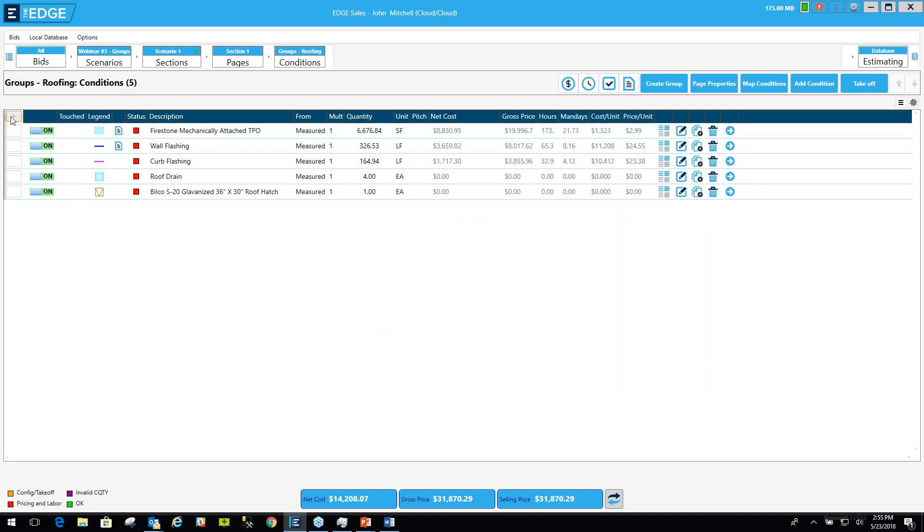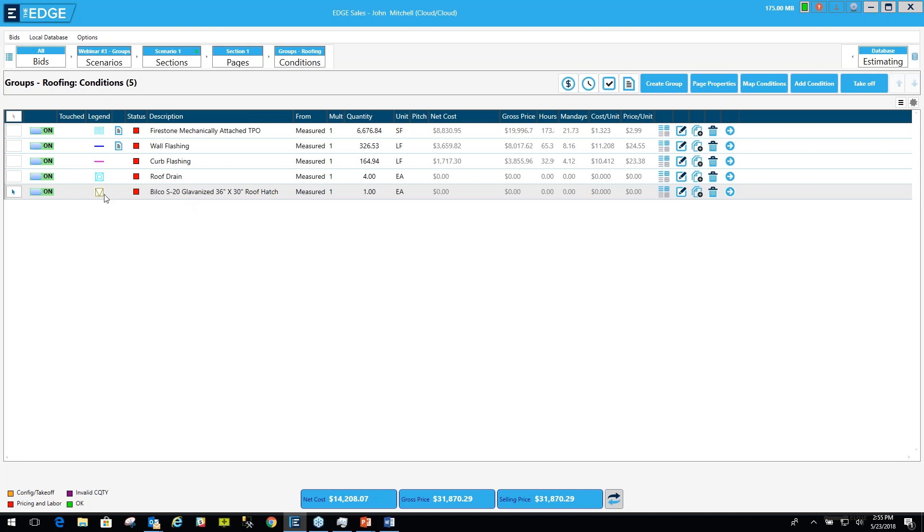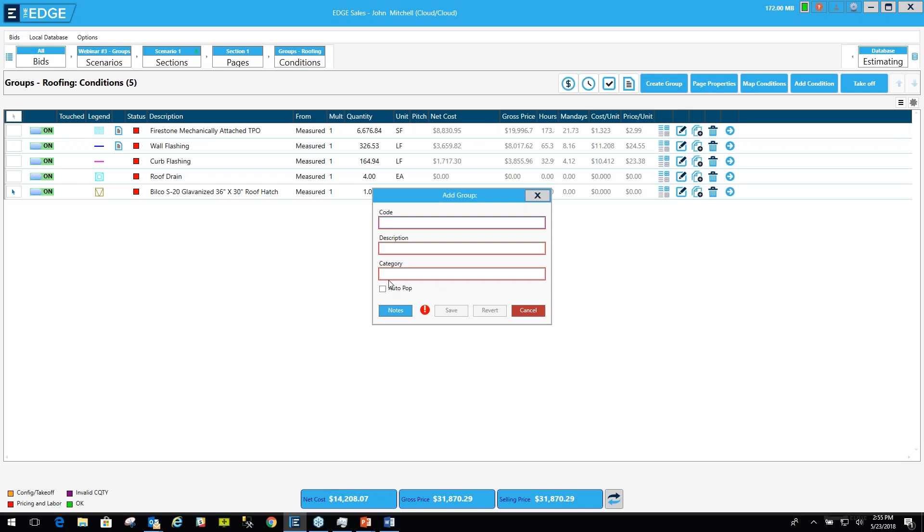You can also create a group for a single condition. Let's say a sales rep for Bilco has sold you a hundred roof hatches and you want to bring those roof hatches into jobs, one roof hatch at a time into one job at a time. You'll want to save that condition as a group in your database. So I'm going to mark it and I'll click create group.